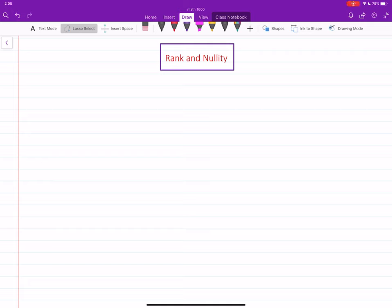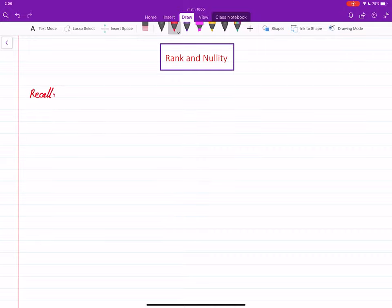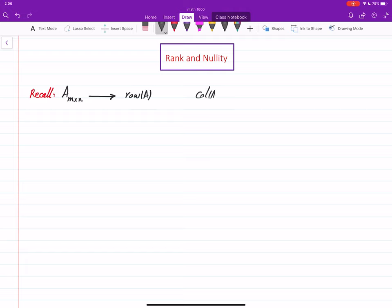In this video we will introduce a new notion, nullity for matrices, and we revisit the rank and see what is the relation between rank and nullity. For any matrix, regardless of its dimensions, we assign three subspaces: the row space of A, the column space of A, and the null space of A.